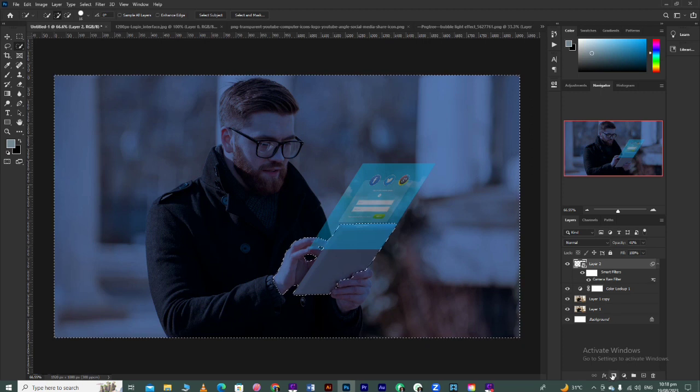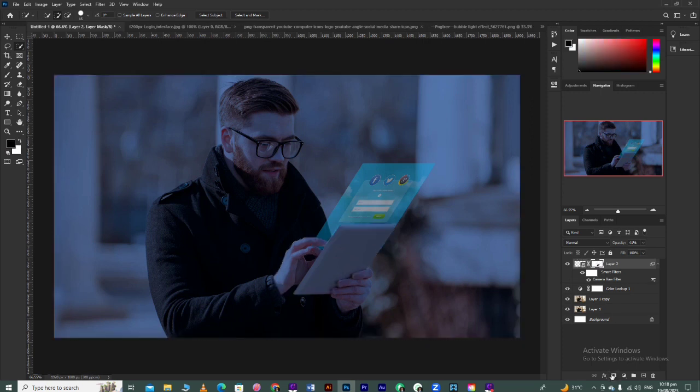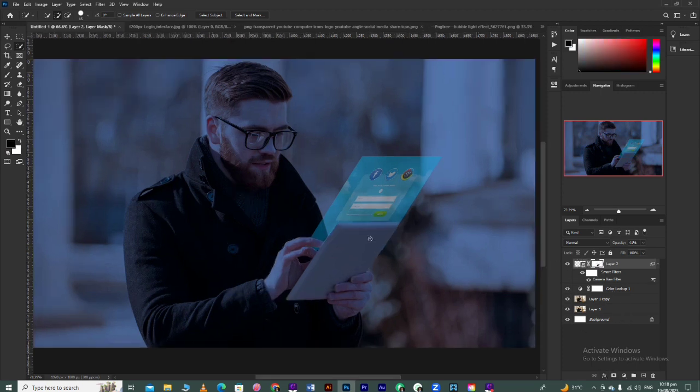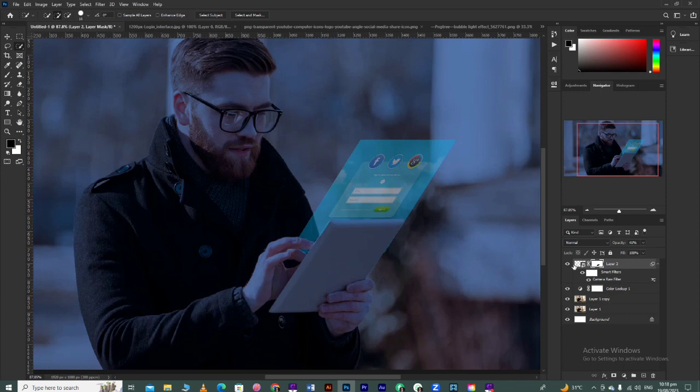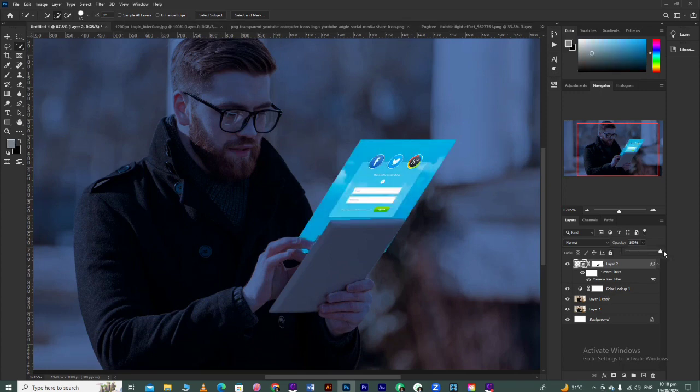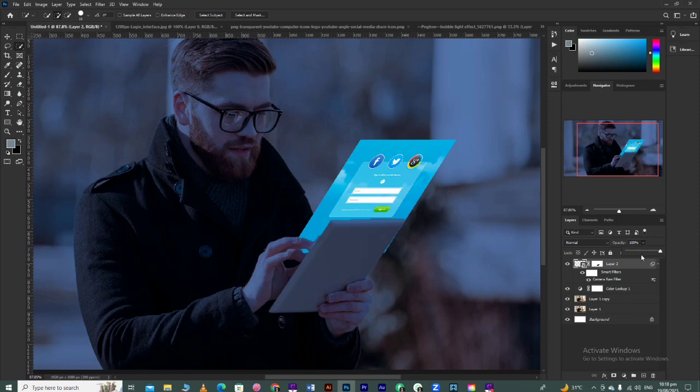Apply a mask on the interface layer. This way your interface will go behind the tablet and provide an amazing look. Now you can increase the opacity to full and set the blending mode to Screen.